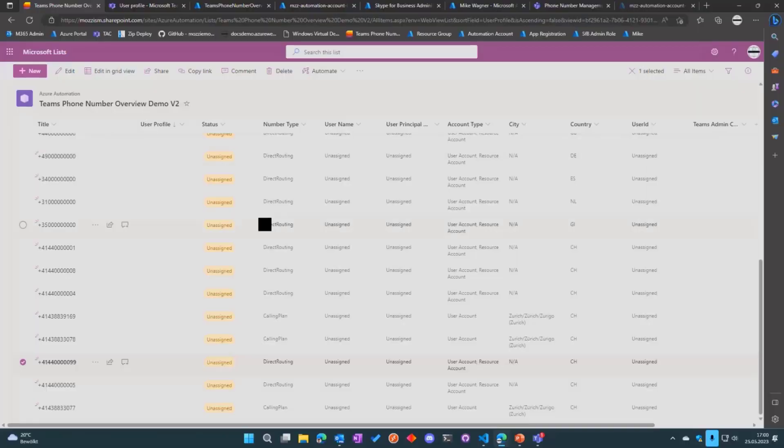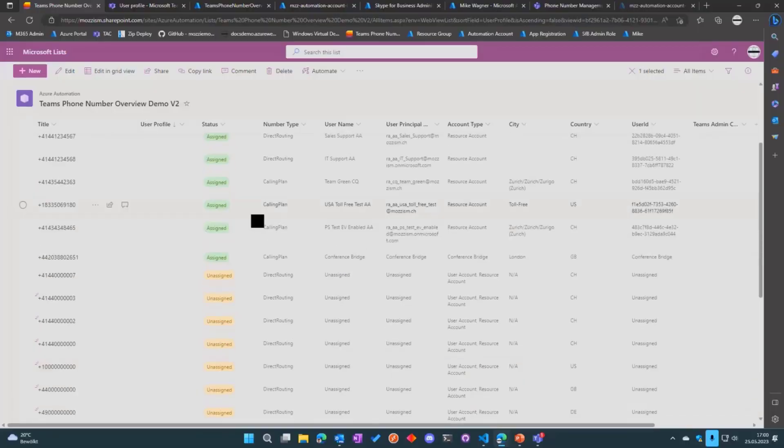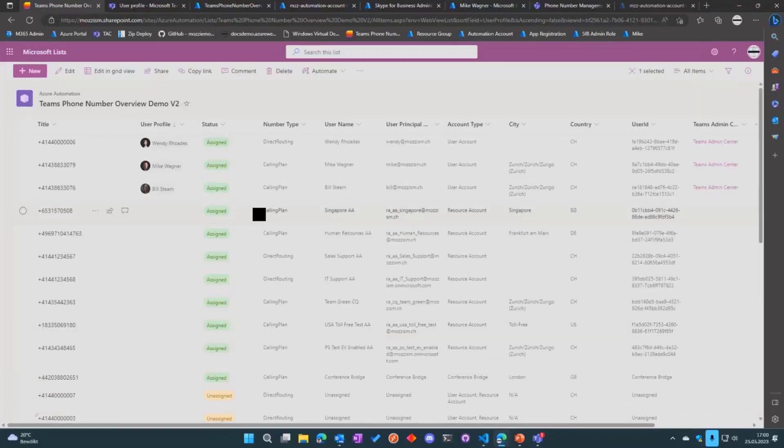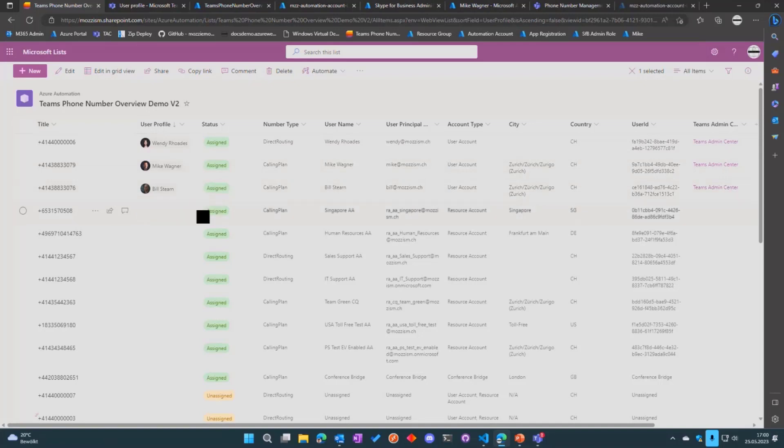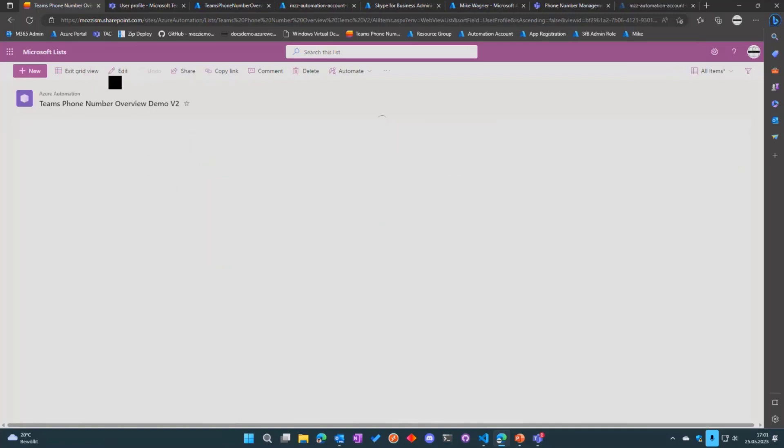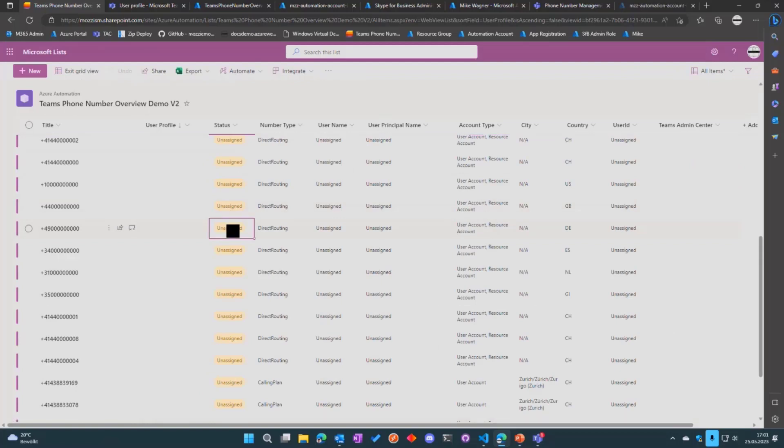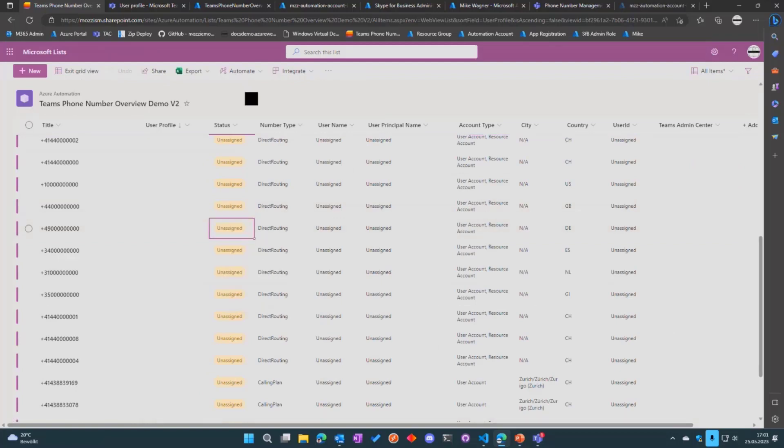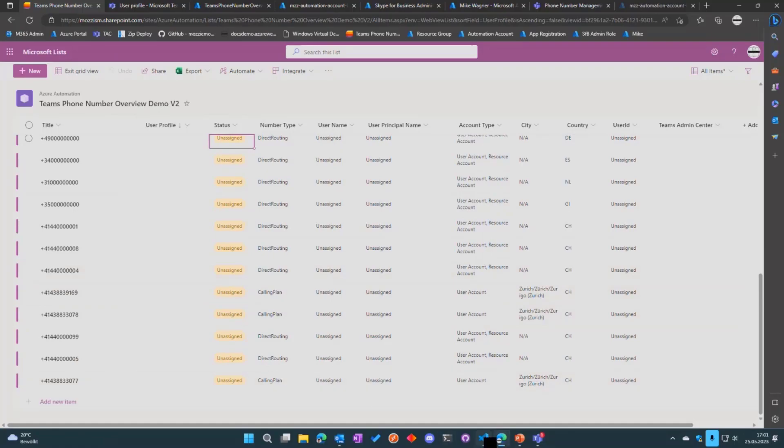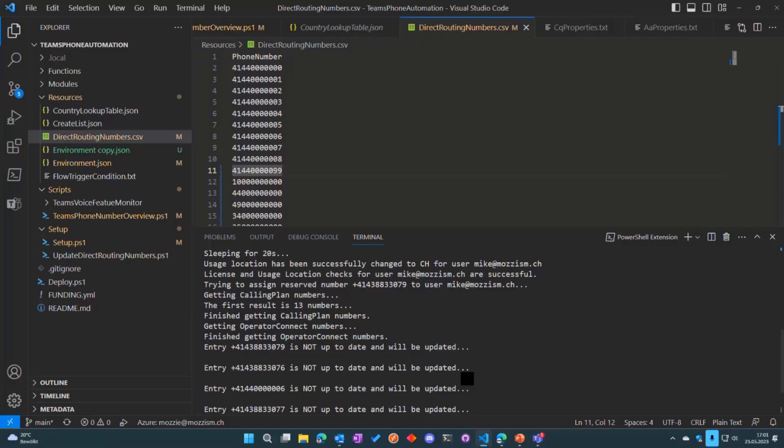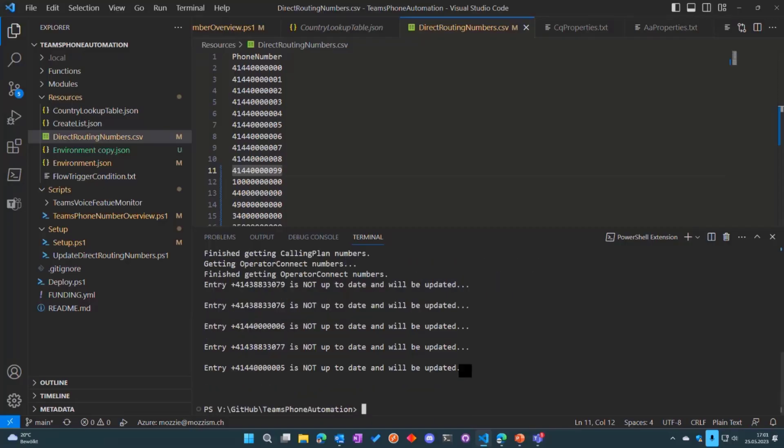So yeah, that pretty much covered every case there is. Maybe one more case—if a user has assignment errors, for example if the user doesn't have a license, then the status will change to assignment error so you can go into the list, filter by assignment errors and manually check them. But there's also more output available in the Azure runbook output.